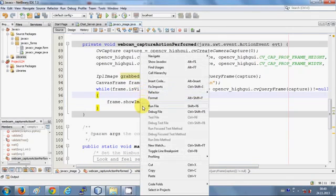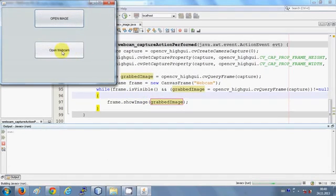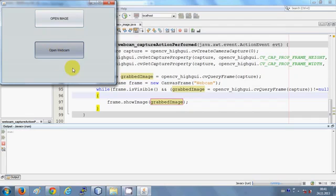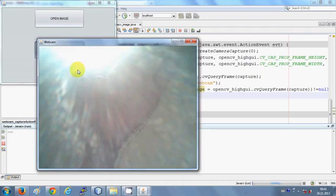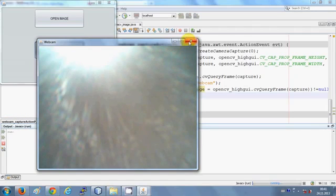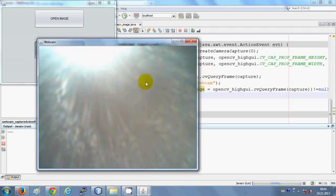I'll right-click and run the program. When I click the 'Open Webcam' button it opens the webcam and you can see my hand gestures. However, you'll notice that when you try to close the frame it won't close because the code is running in a while loop. This problem can be solved by running the program in a thread.